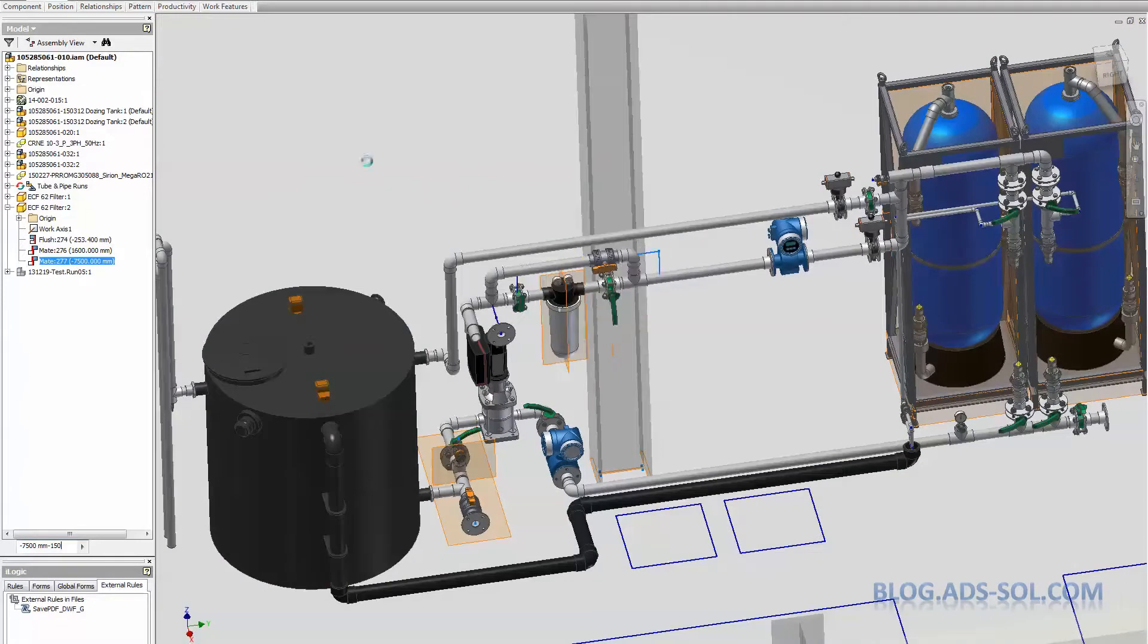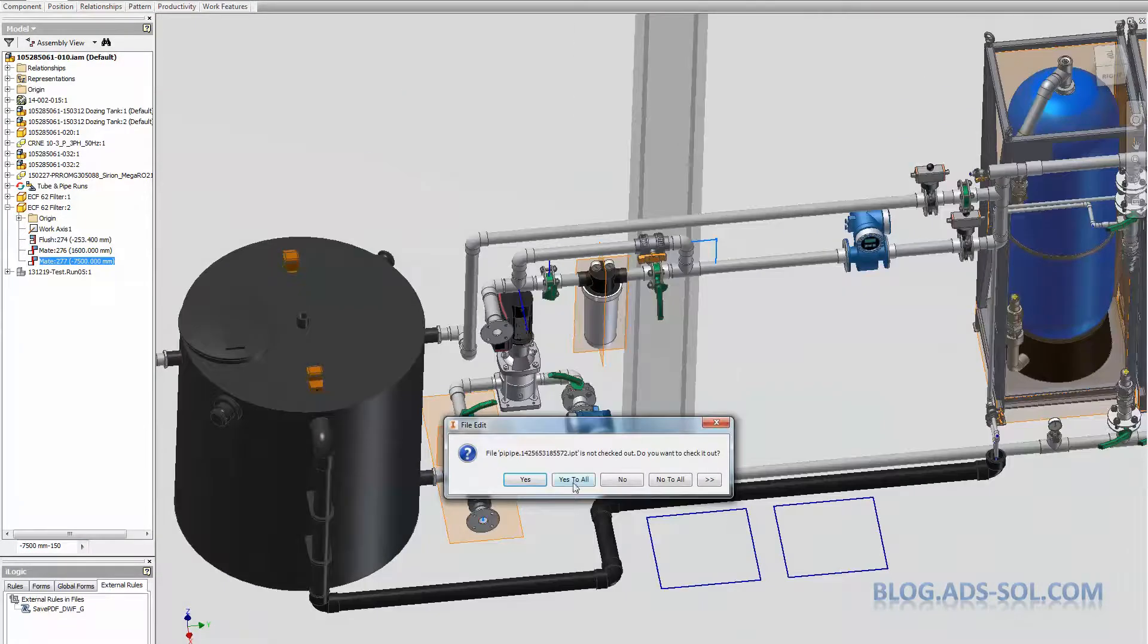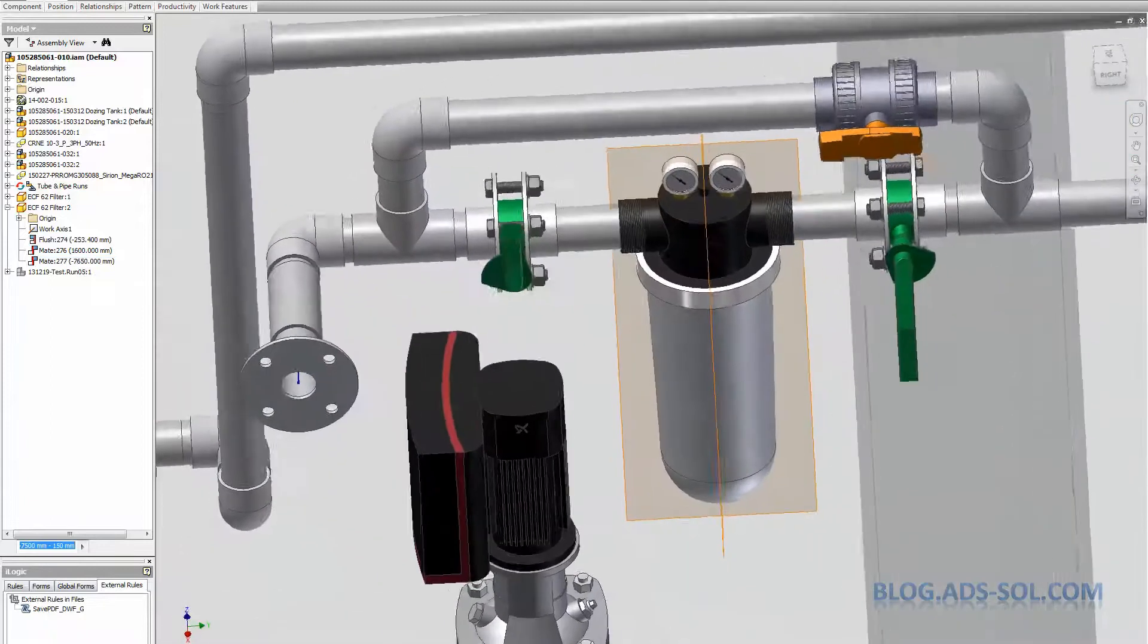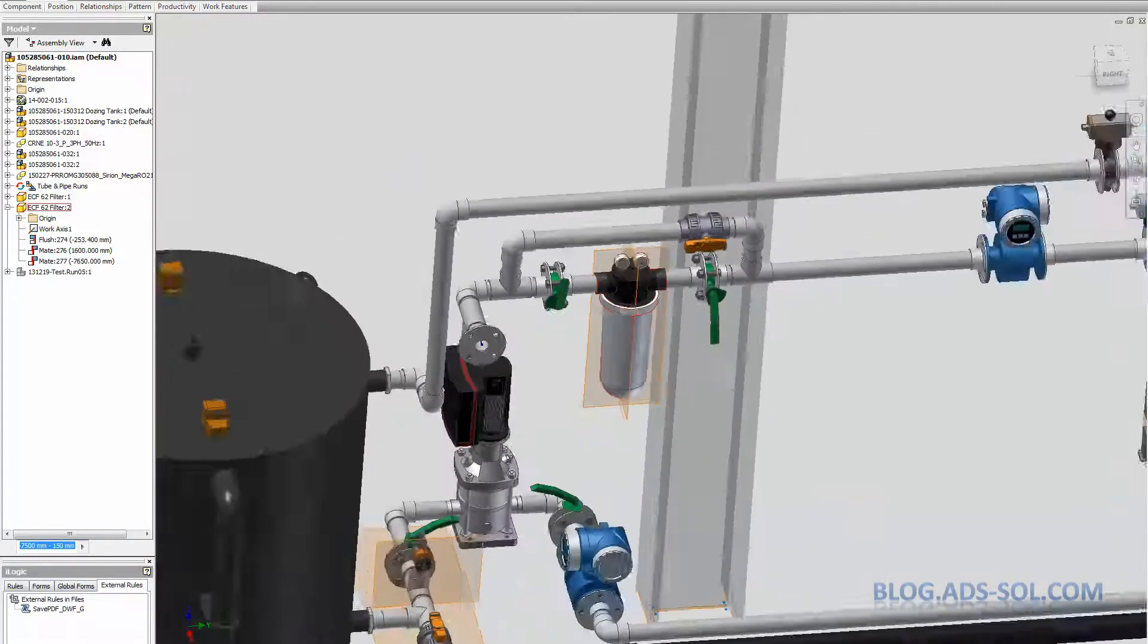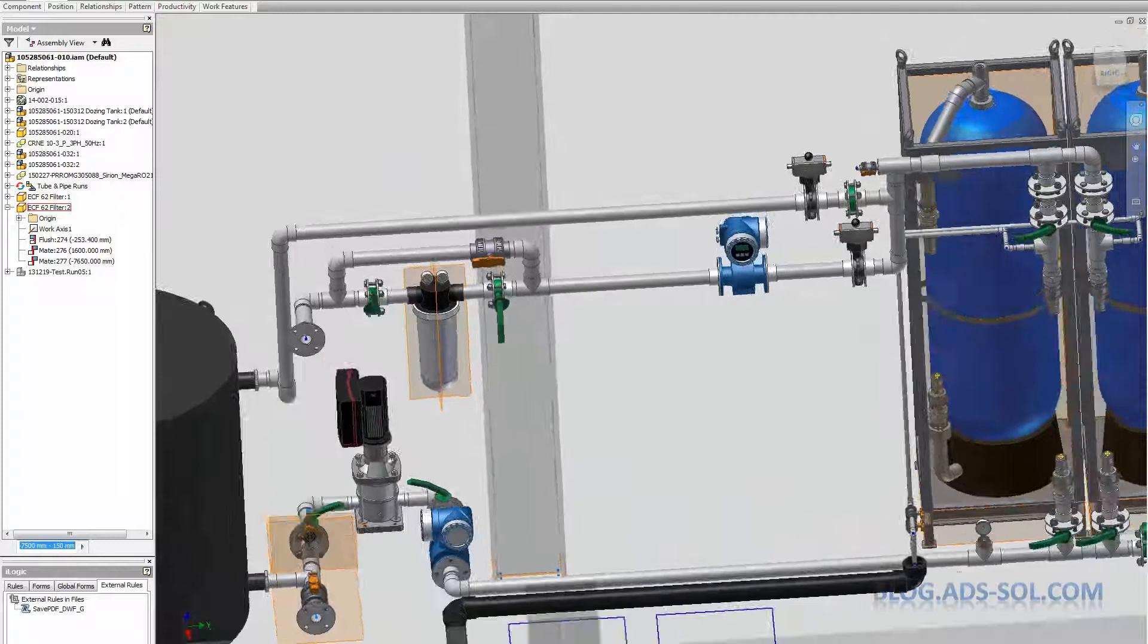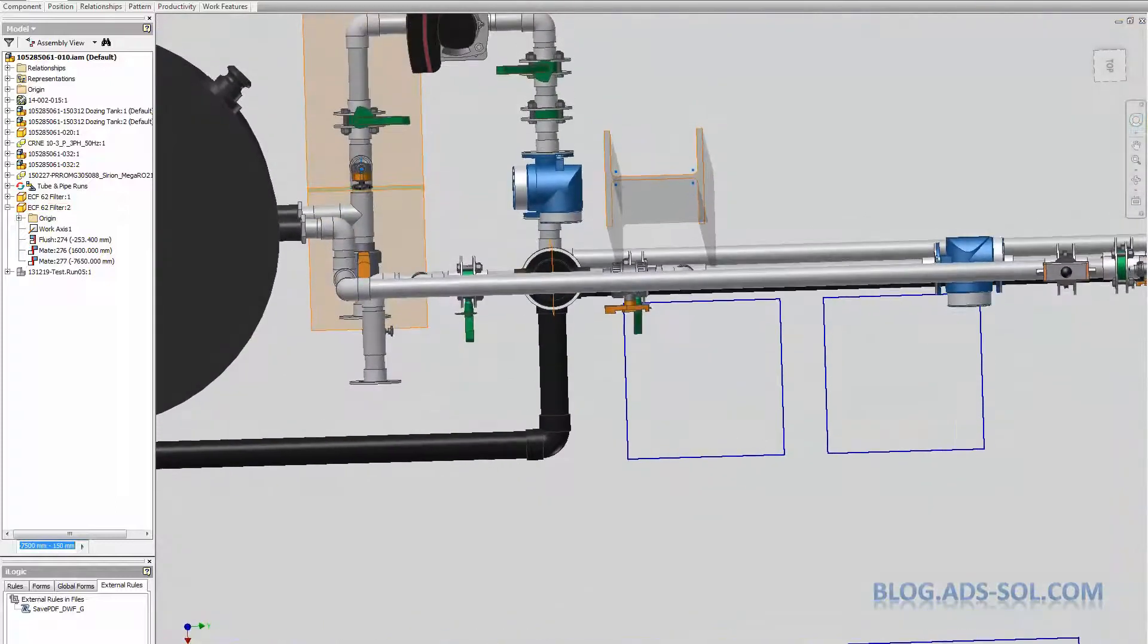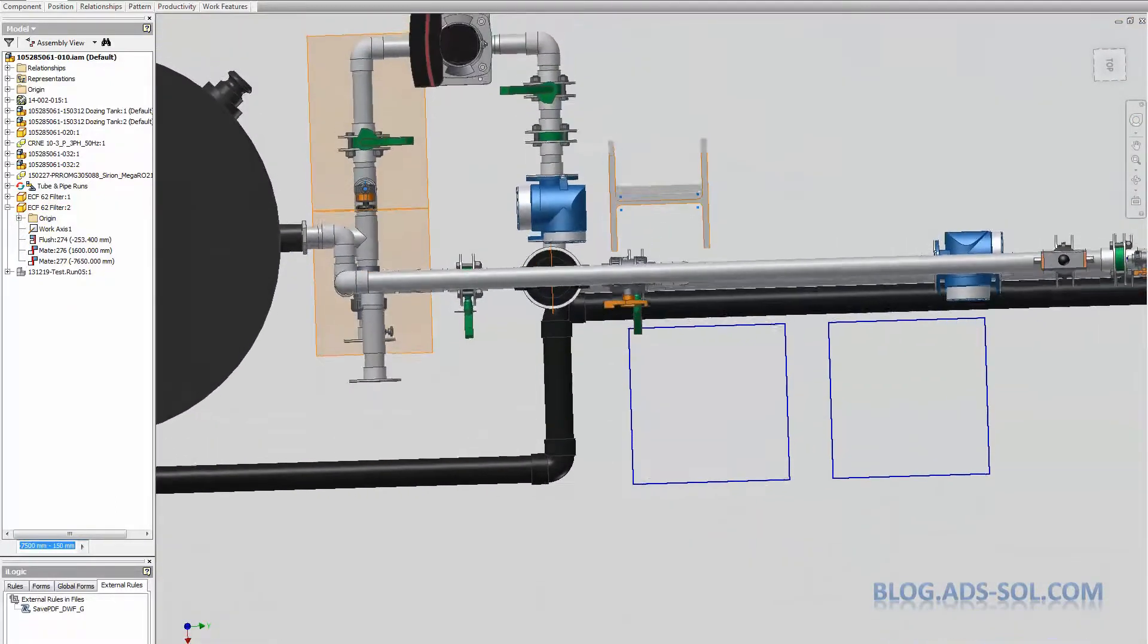Usually all the components that are along the line are authored as tube and pipe, and the rest, like tanks and skids and equipment sitting on the floor, pumps, I usually place them at the top level assembly and constrain them.